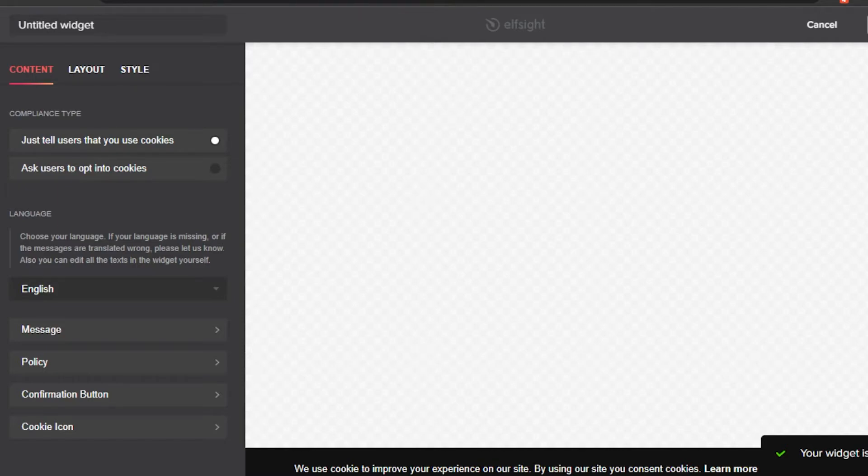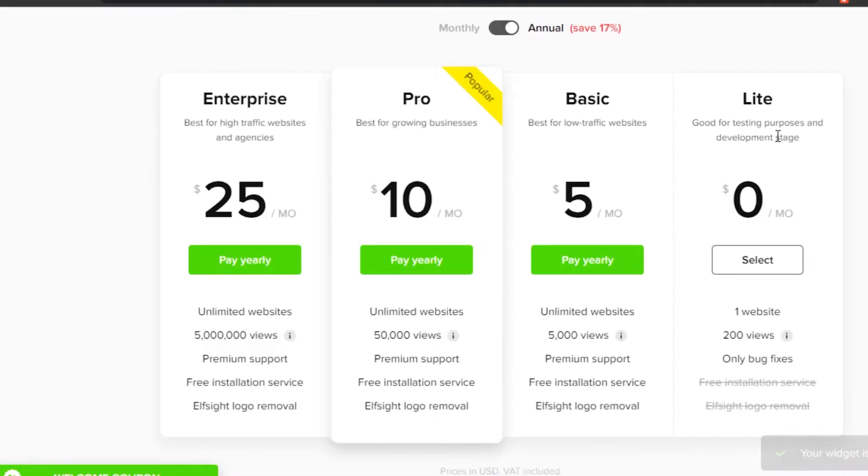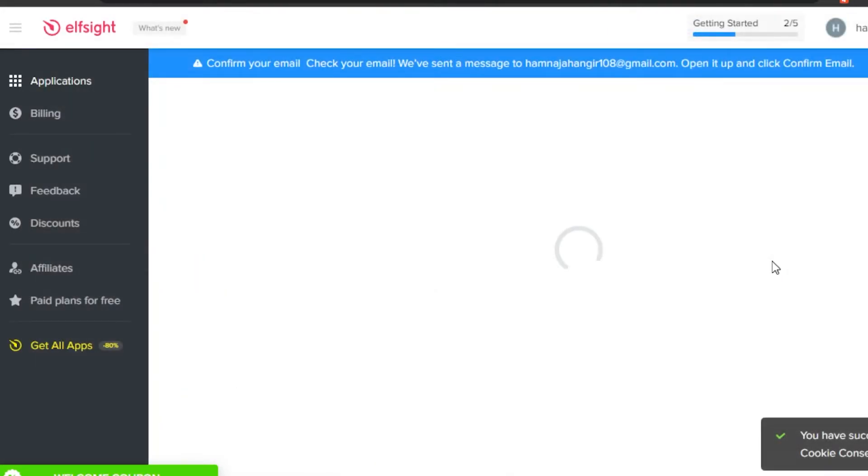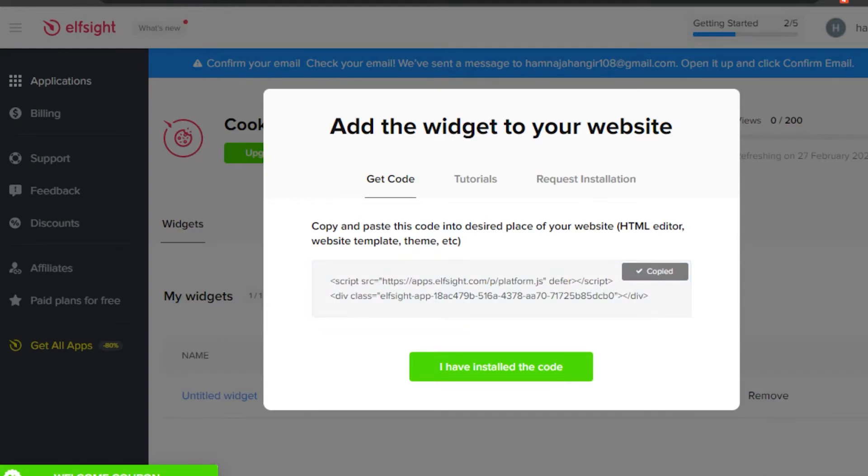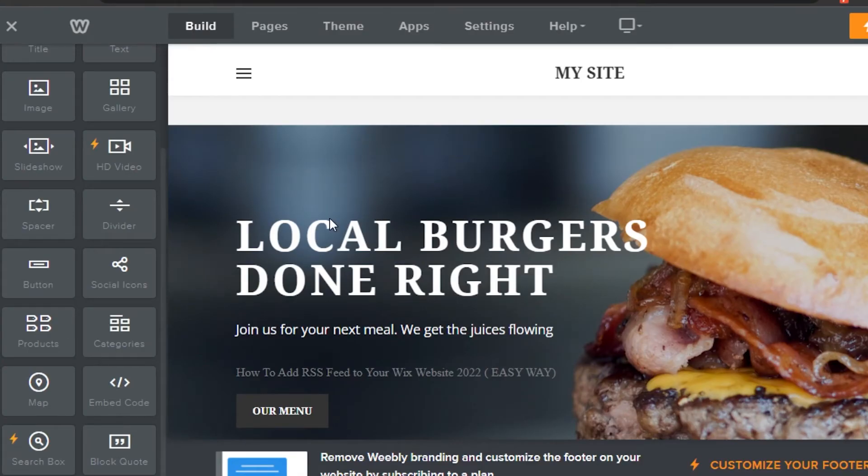I'm going to save this one. I will select the light plan which is going to be free. Now I have my code right here. Simply click to copy. It has been copied.